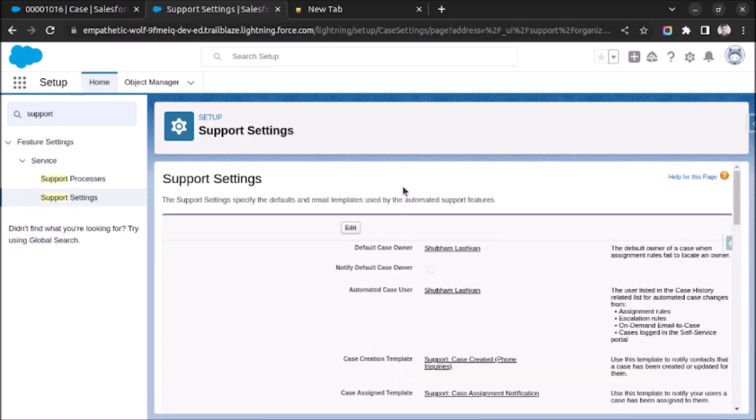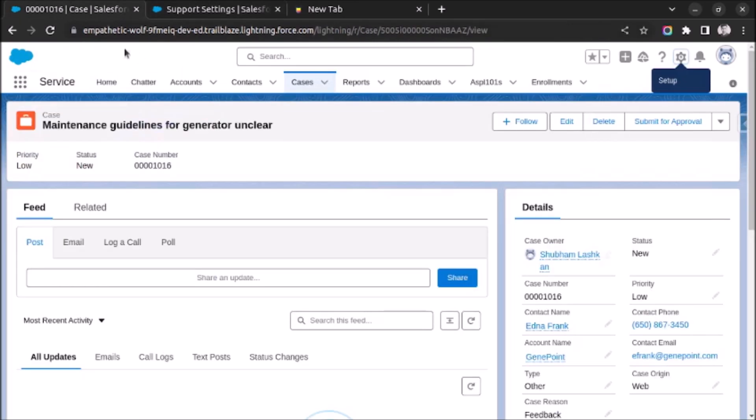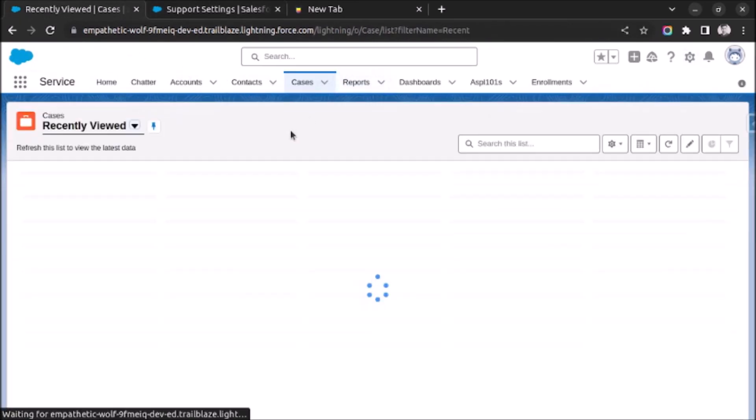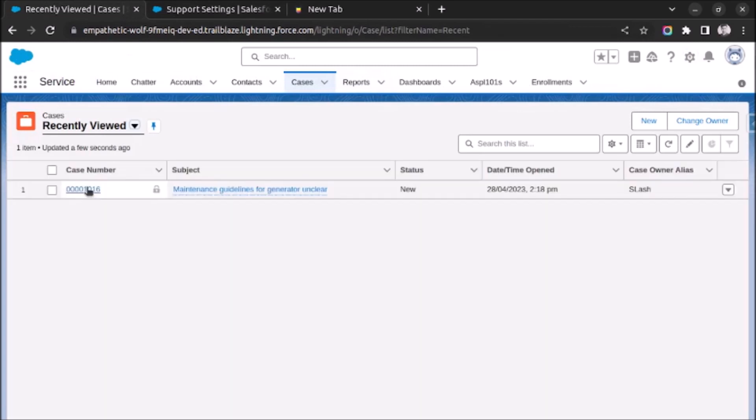Once it gets saved, go to your case record and just refresh the case record.